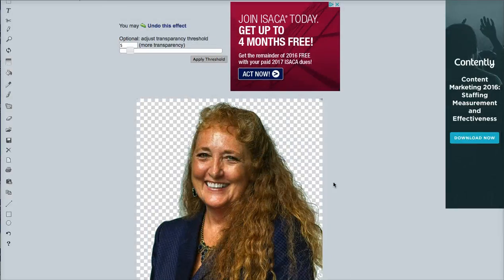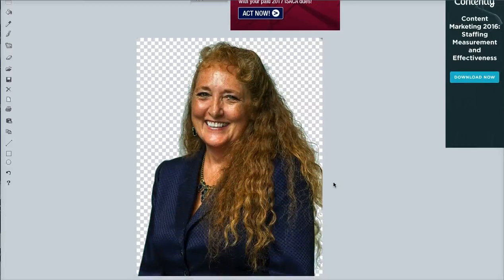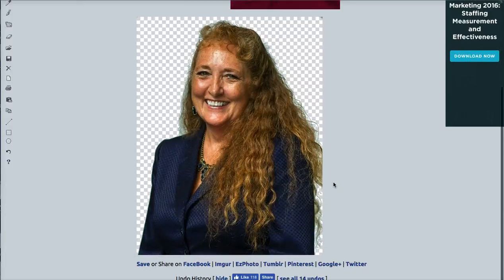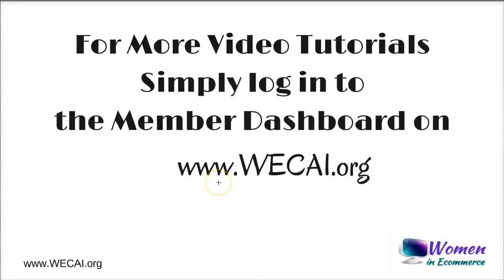In the next tutorial I'll show you how to actually use a transparent background image and overlay it into a graphic that you want to create. For more video tutorials, simply log into the member dashboard at weki.org and you can see all the tutorials we've created so far. Have a great day, thanks a lot!